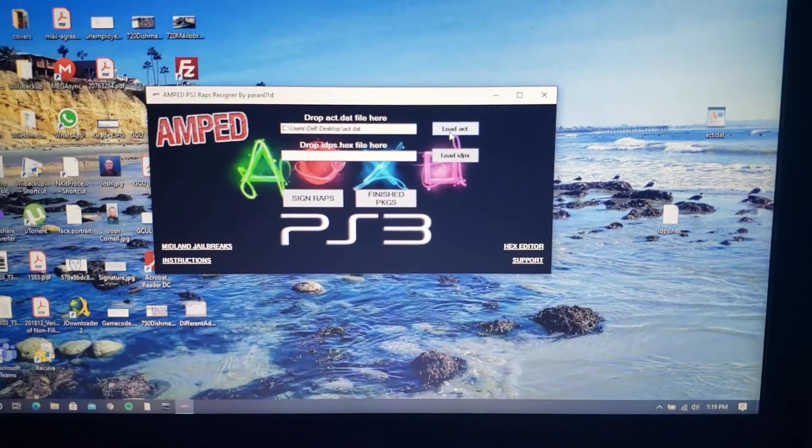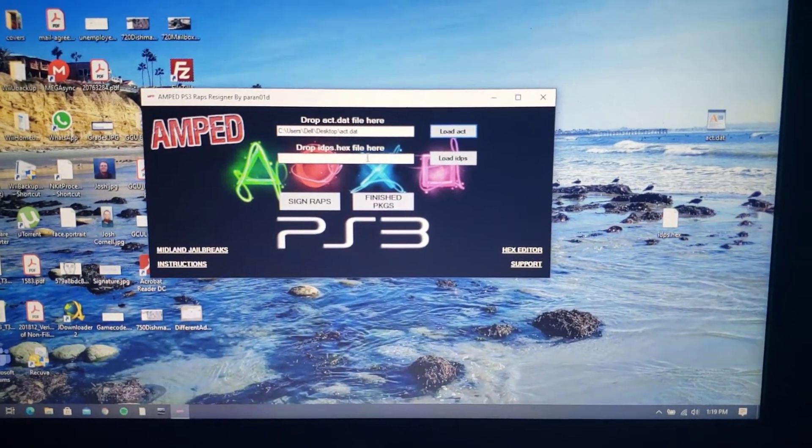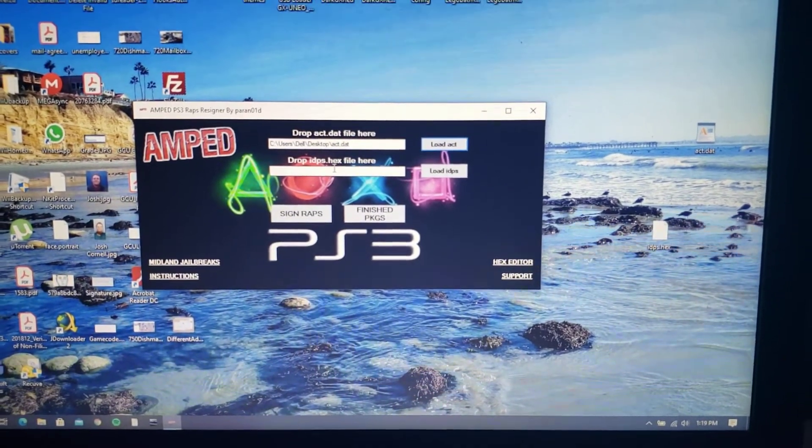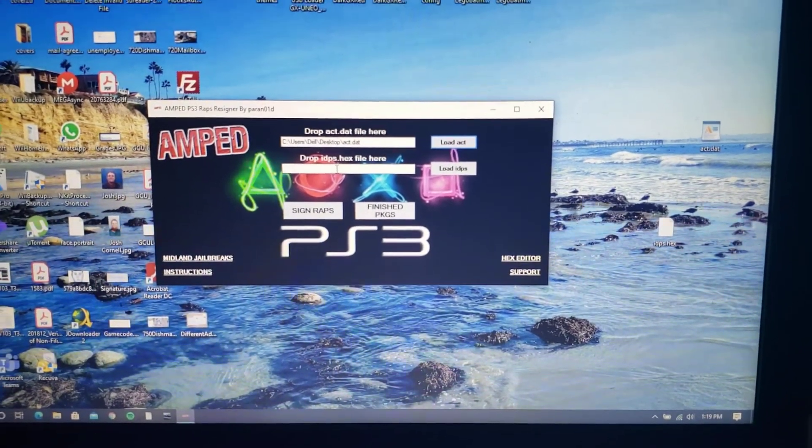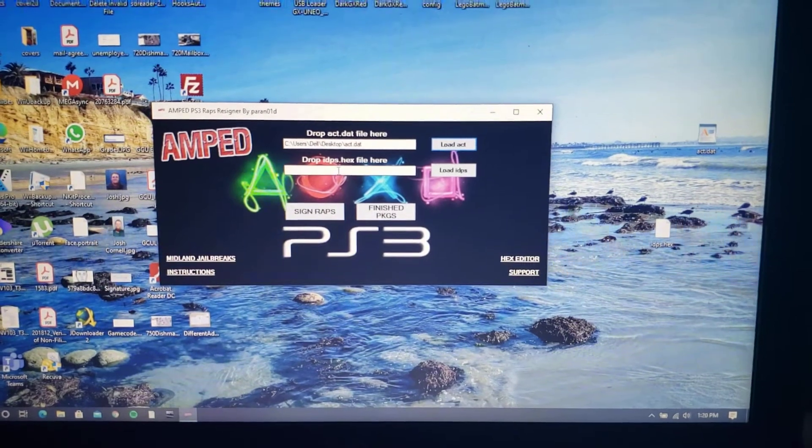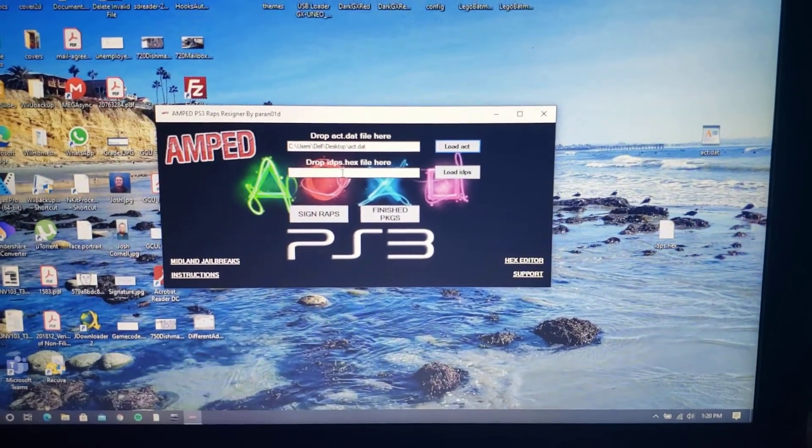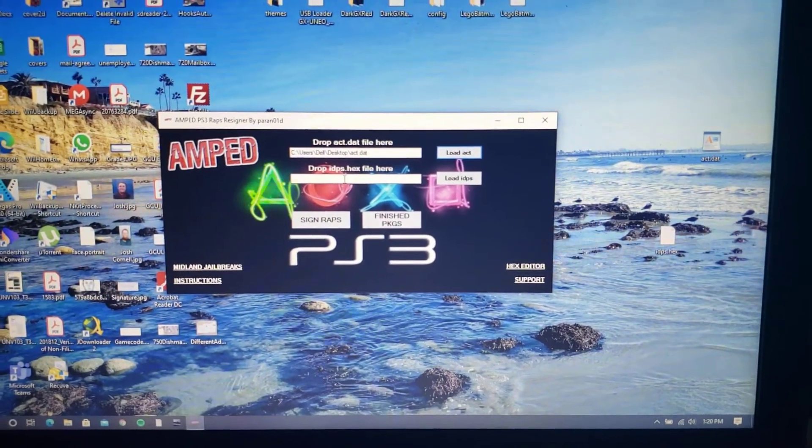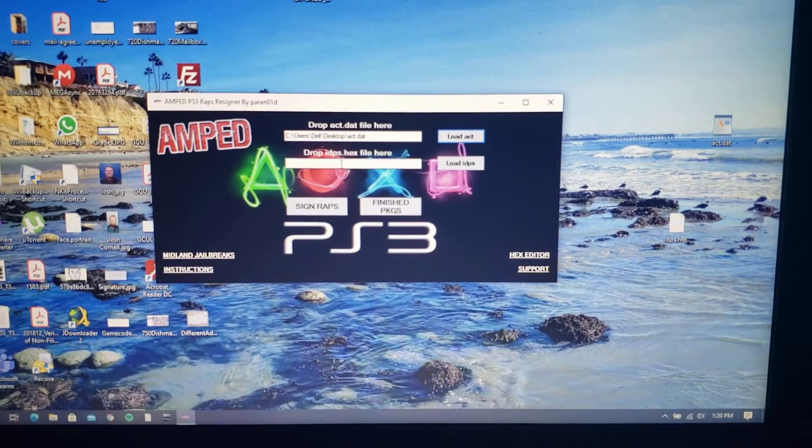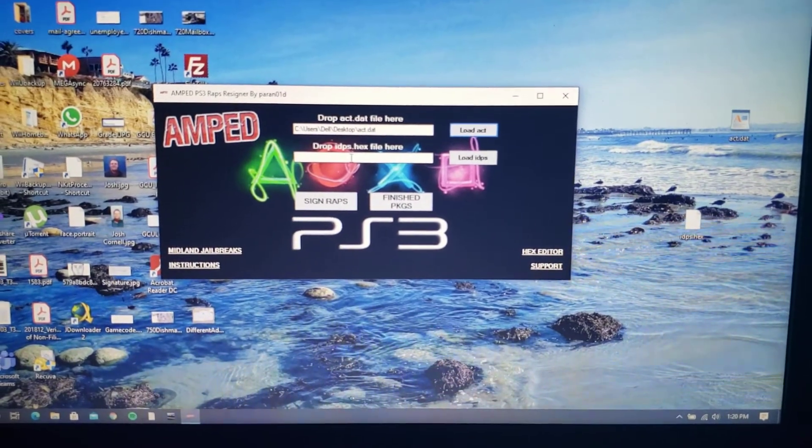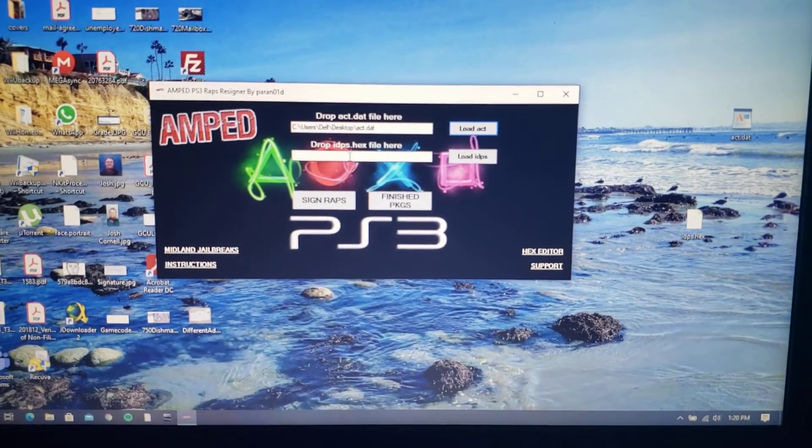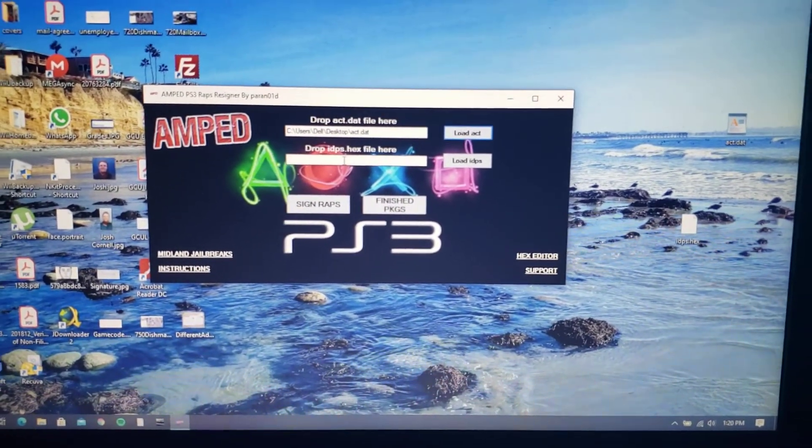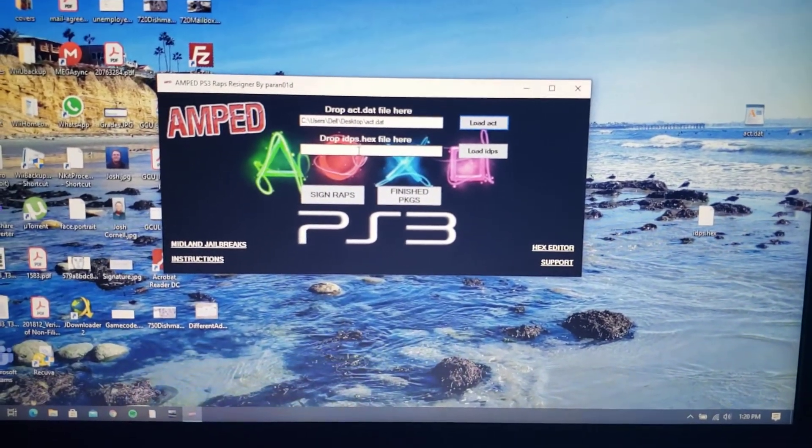Now the next file it's asking us for is the IDPS dot hex. This file we're going to have to make. Our next step is we're going to be needing that number so I'll meet you back at the PS3.